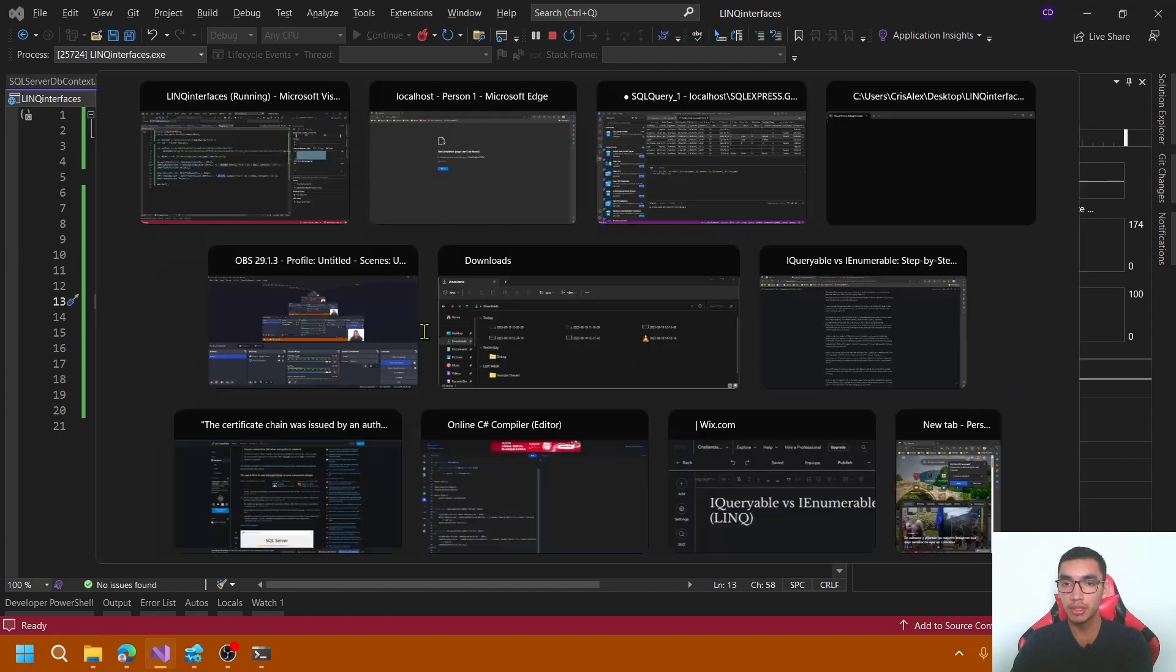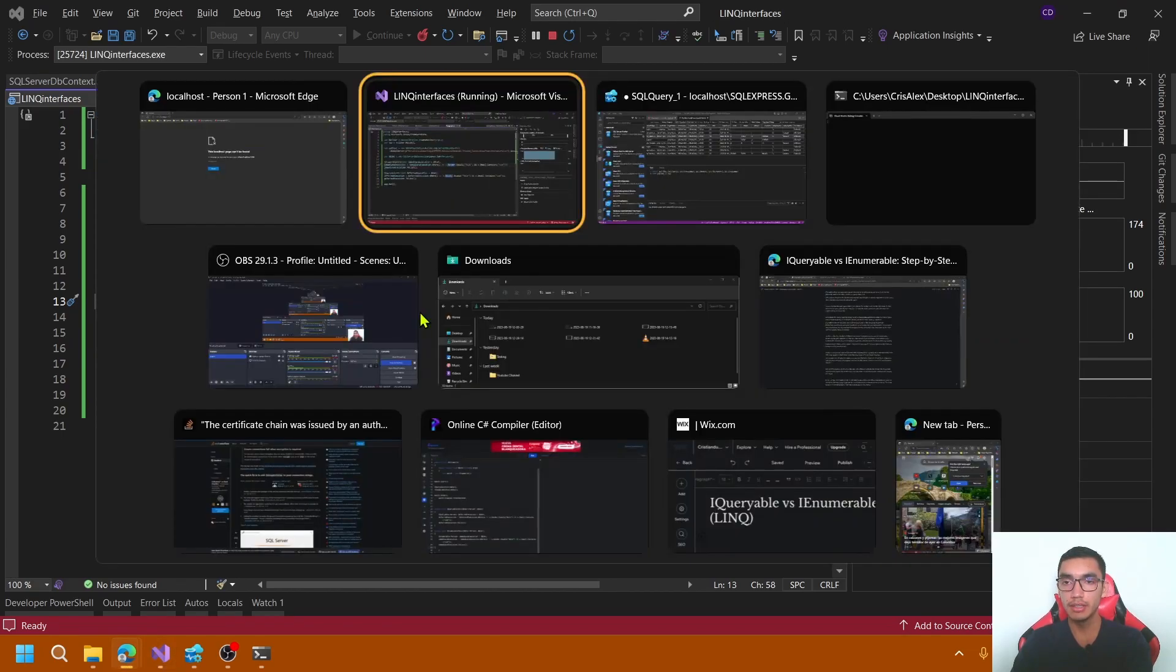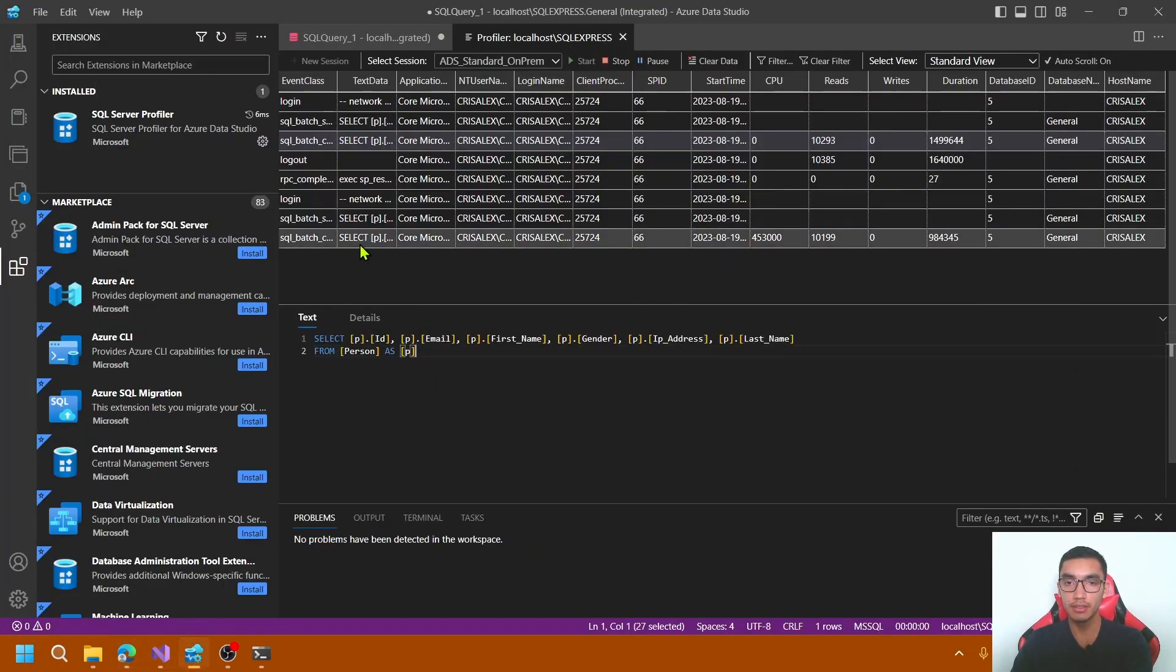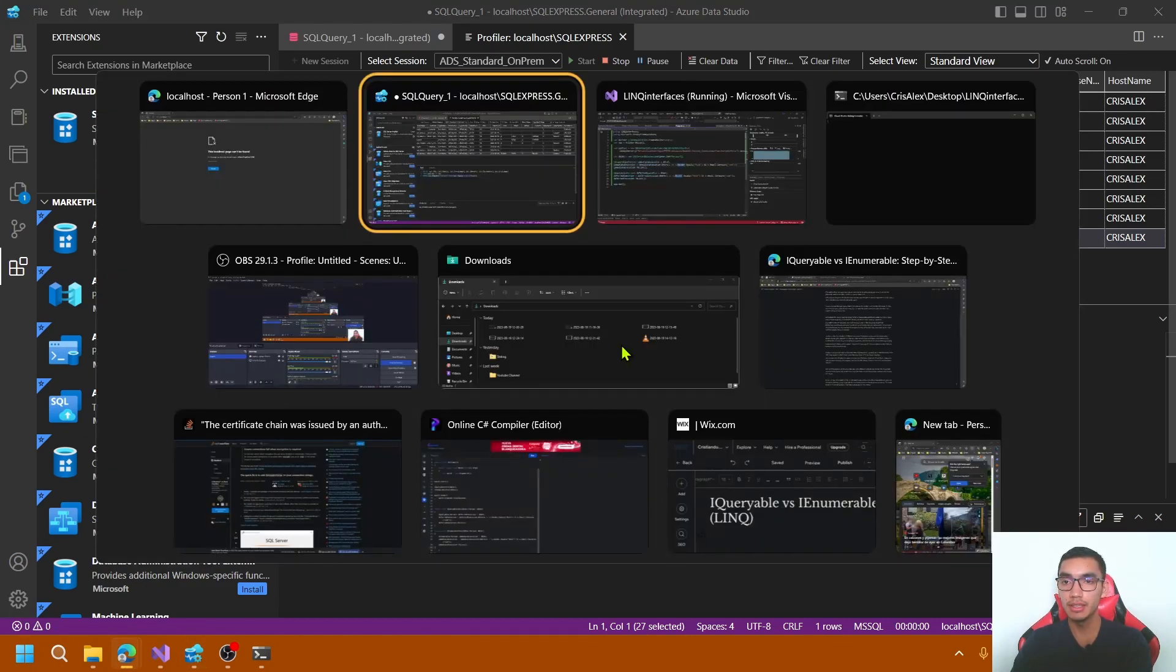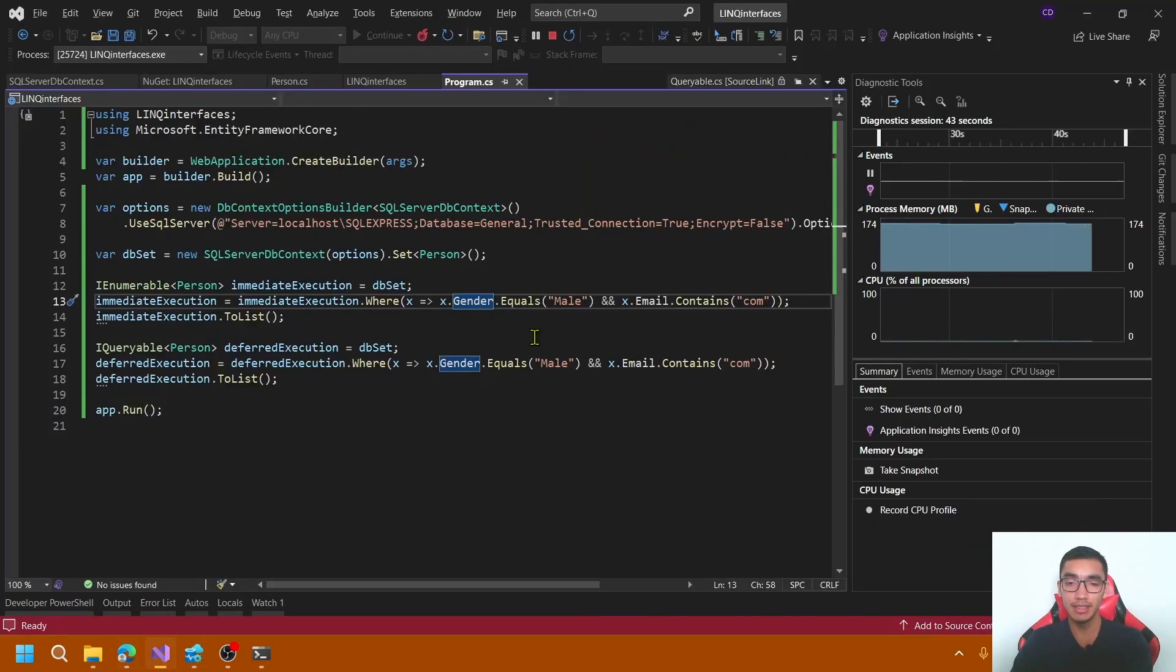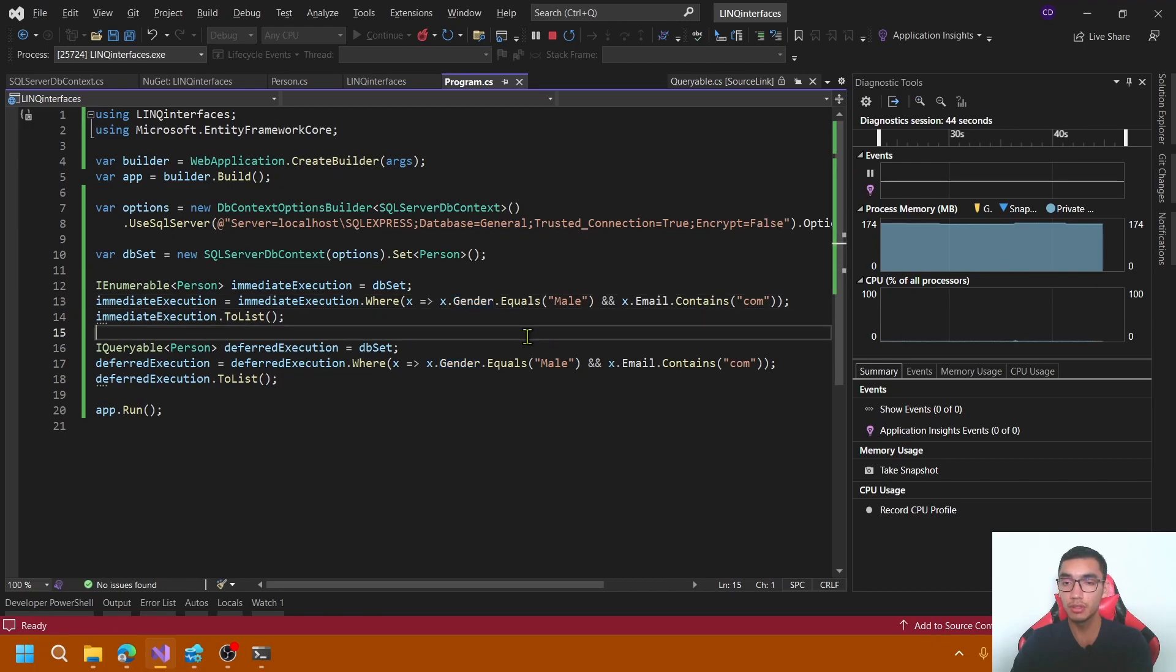In contrast, IQueryable, that is the second, applies all the filters in the server side and lets the database provider, in this case Entity Framework Core, to handle query optimization.